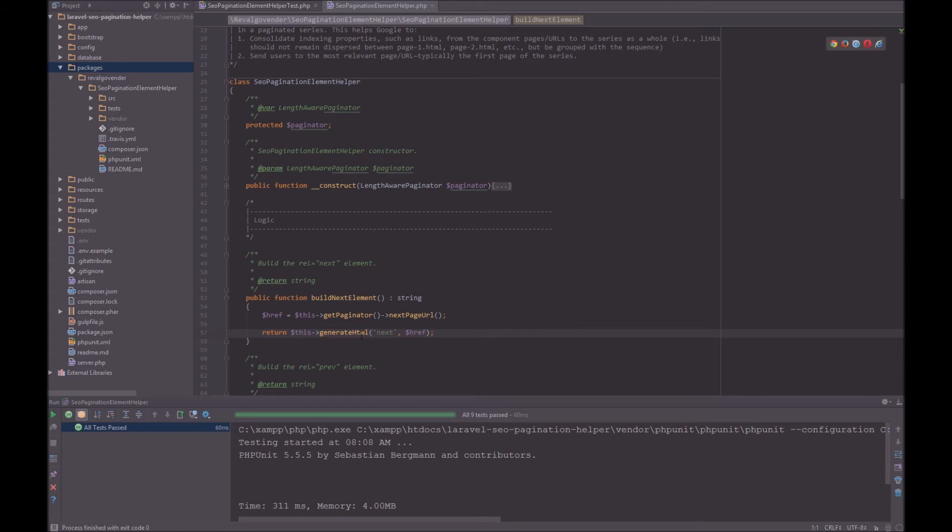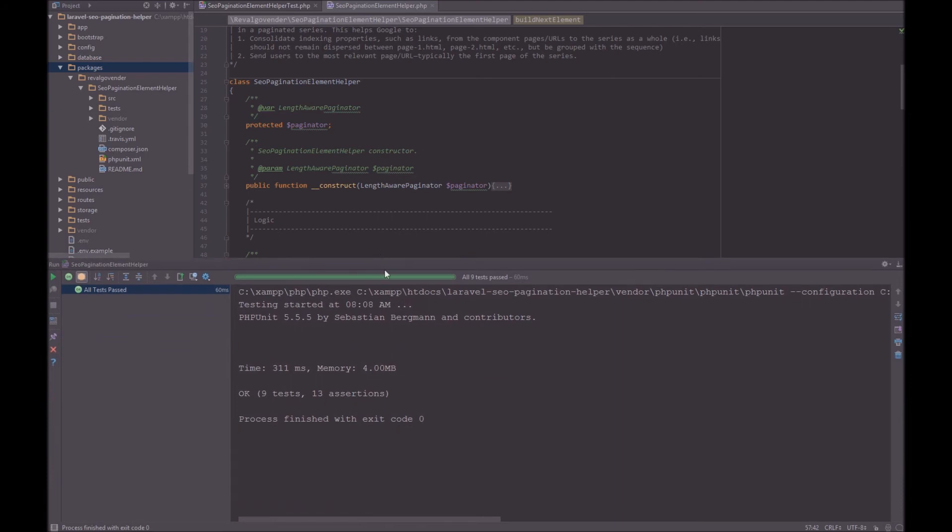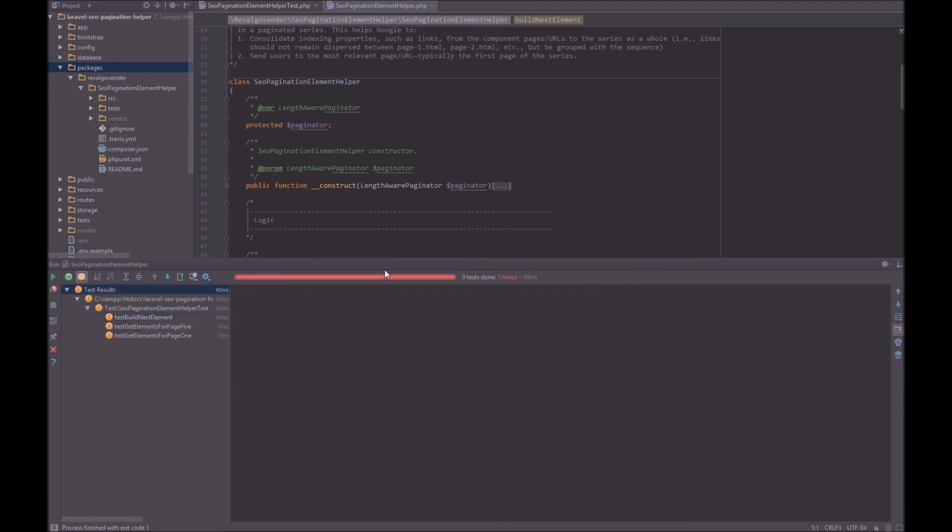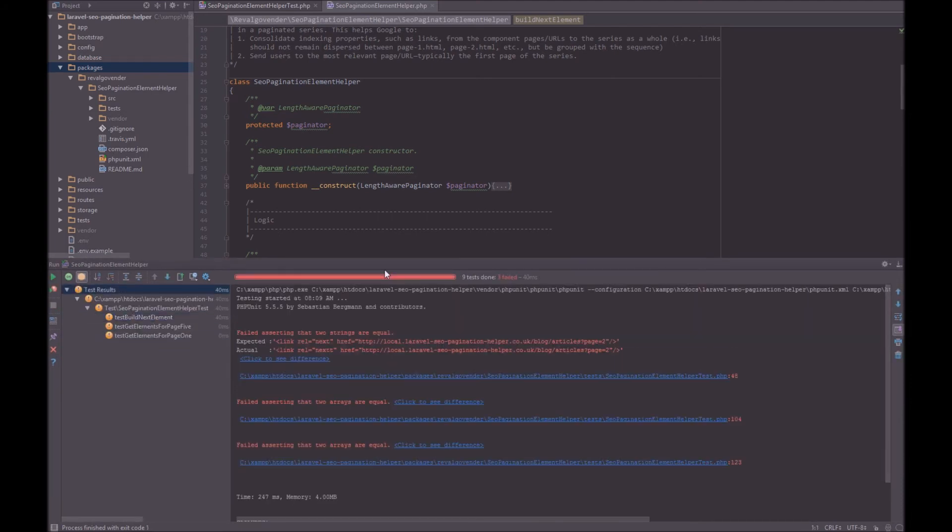Now I'm going to make the test fail again. So put back the extra T. Just bring that up a little bit. And then Shift F10 to run the tests. And this time we have a failure which is exactly what we wanted.